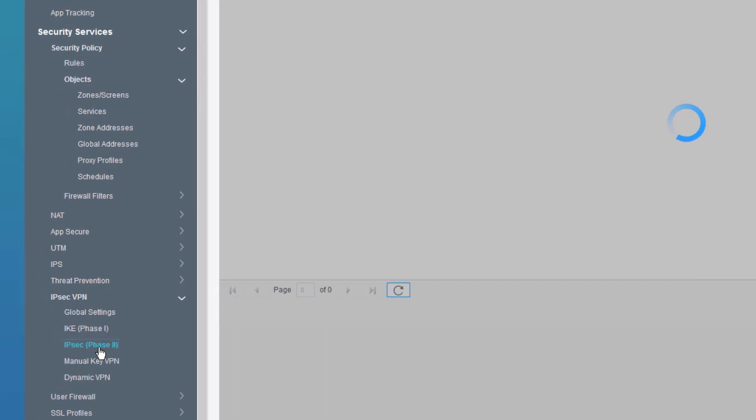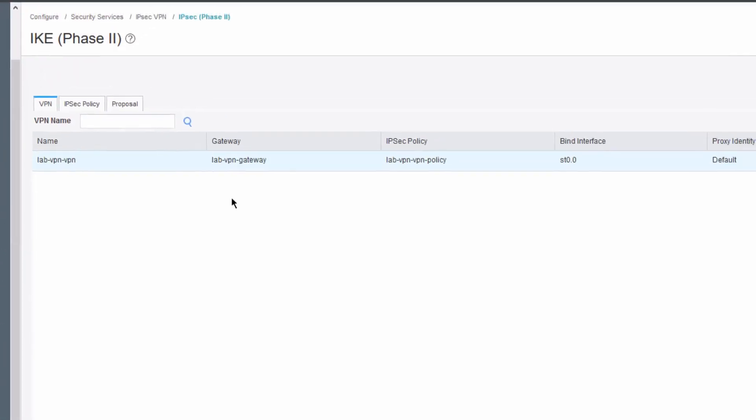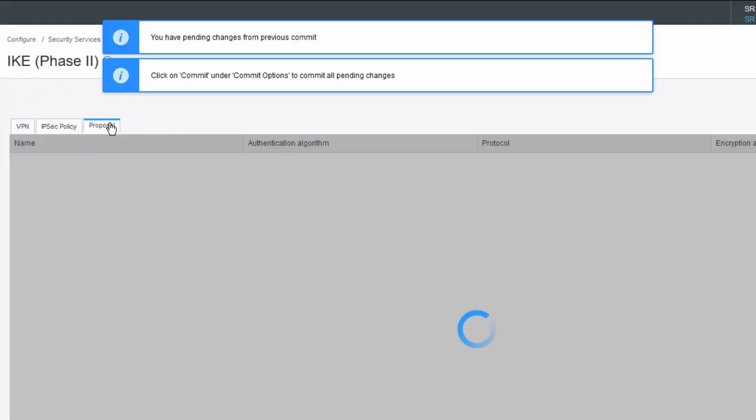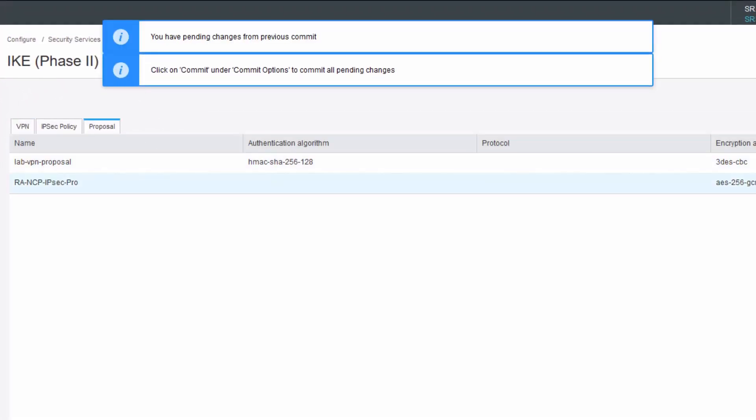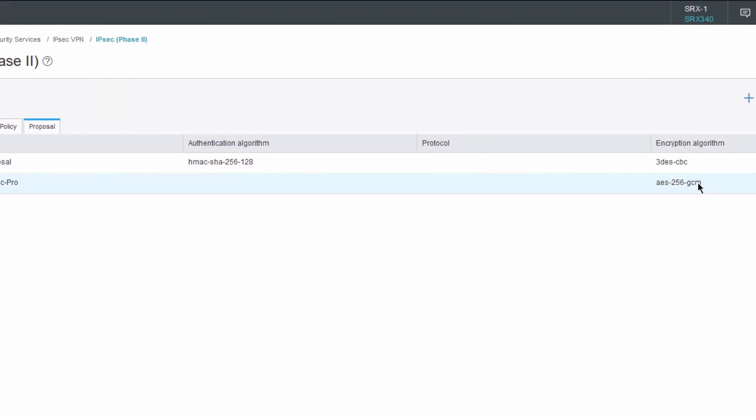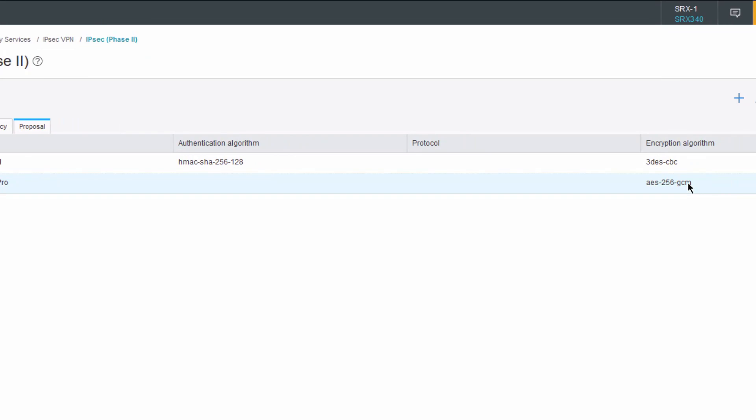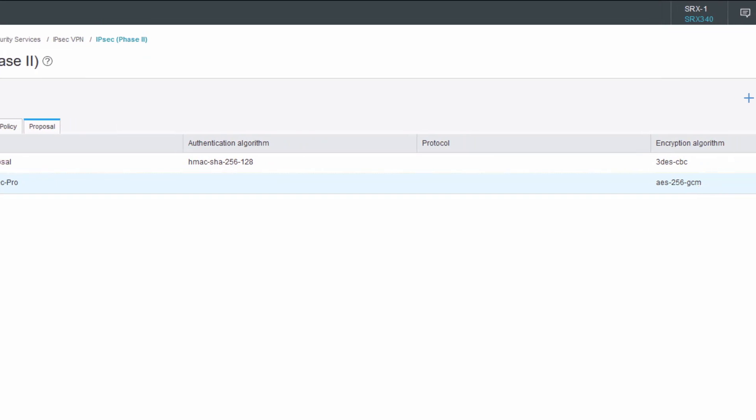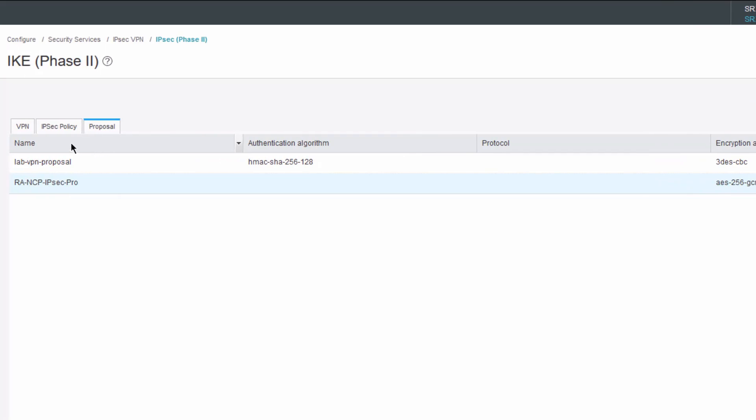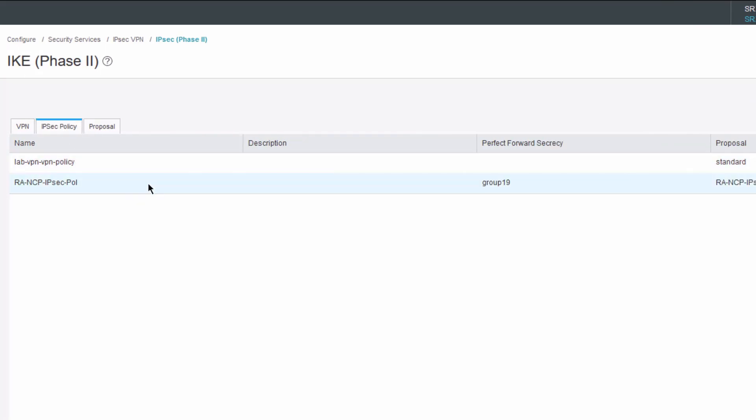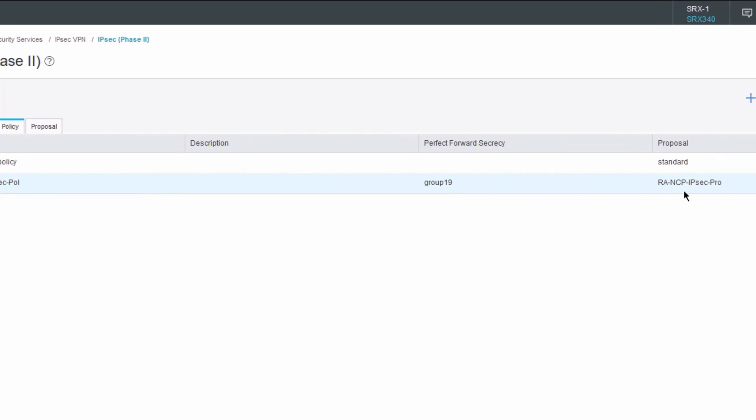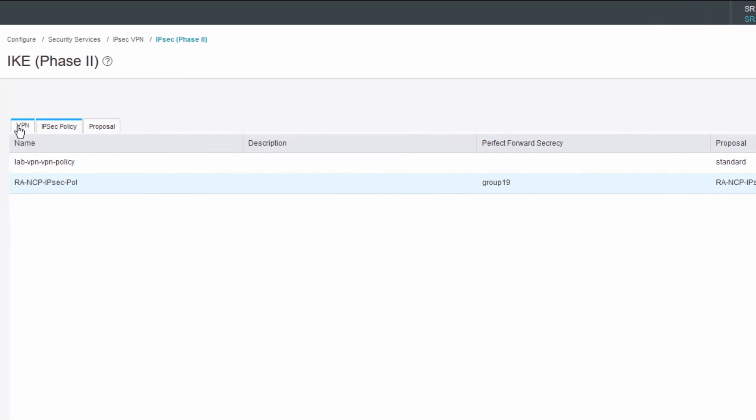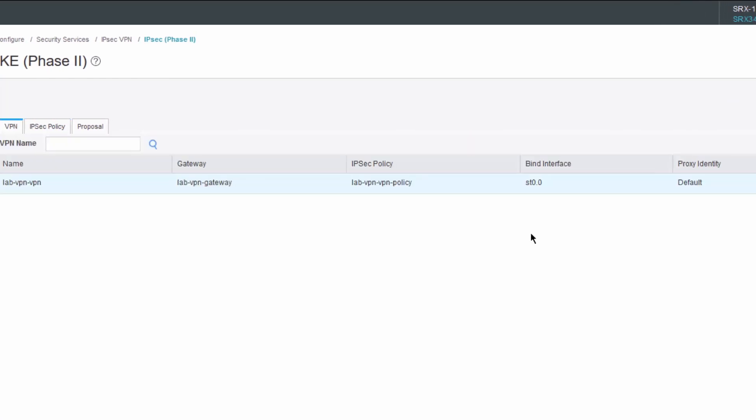IPsec phase 2. Let's jump to that. I have a proposal configured already. We can see it's set to the encryption algorithm of AES-256-GCM. And when you set that, you don't need to set an authentication algorithm. Let's go ahead and look at the IPsec policy. We can see here that perfect forward secrecy is set using Diffie-Hellman Group 19, and then we're using that proposal that we just looked at, that user-defined proposal.